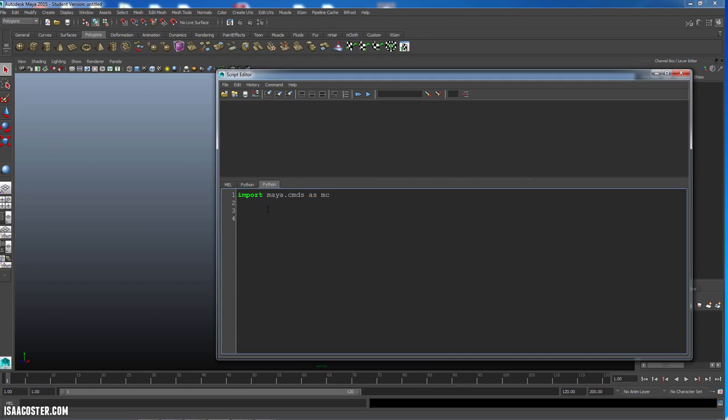So first of all, we're going to look at the syntax for a for loop. It starts with the word for and then the letter i in range. And then we'll give it a parenthesis and we'll start our count at 0 and we will end our count at 10. And then we have a colon. So that's the first part of a for loop.